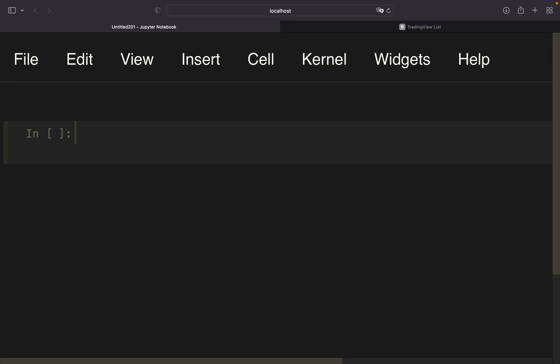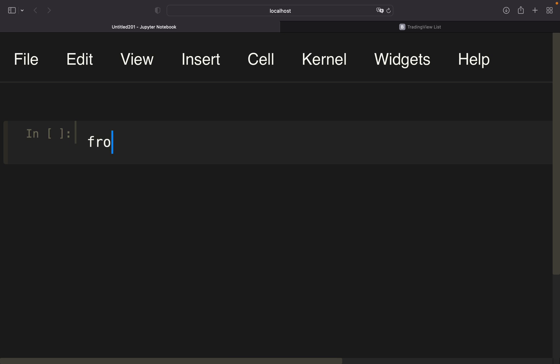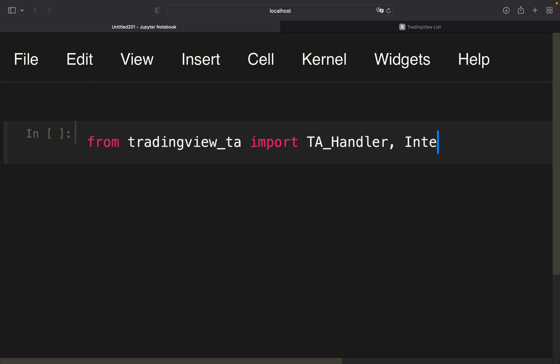Okay, let's get started. First of all, please make sure you've installed the TradingView TA library. Then we're going to import from TradingView TA the TA_Handler, which you just saw in the Tesla example, and also Interval, providing us the common trading intervals.